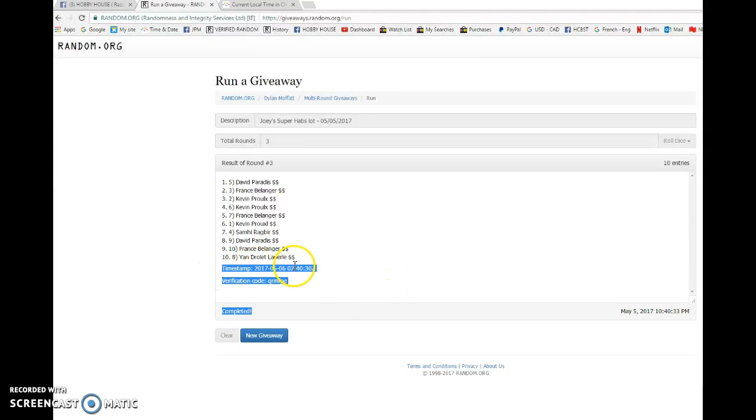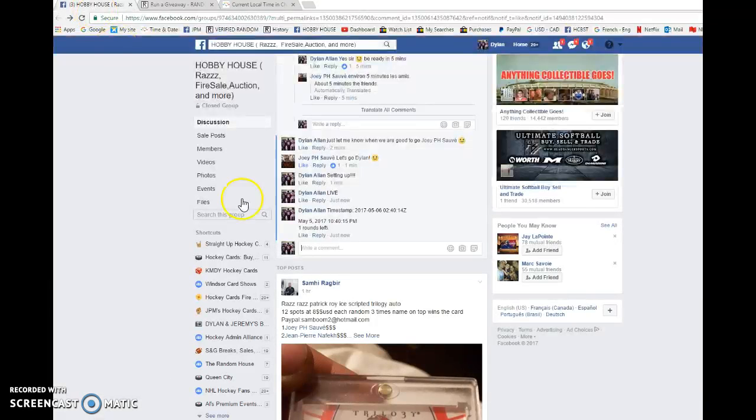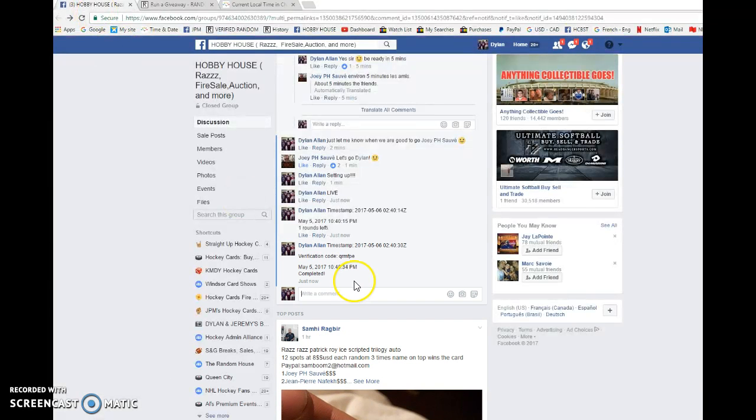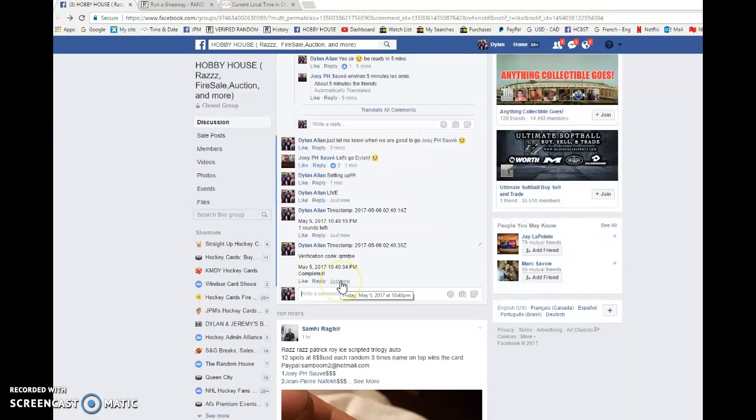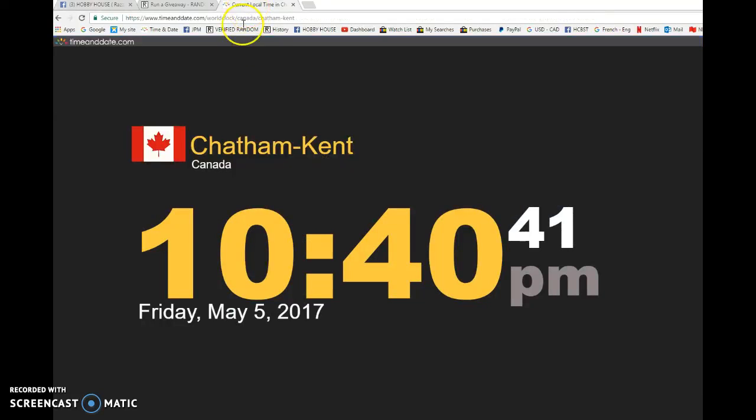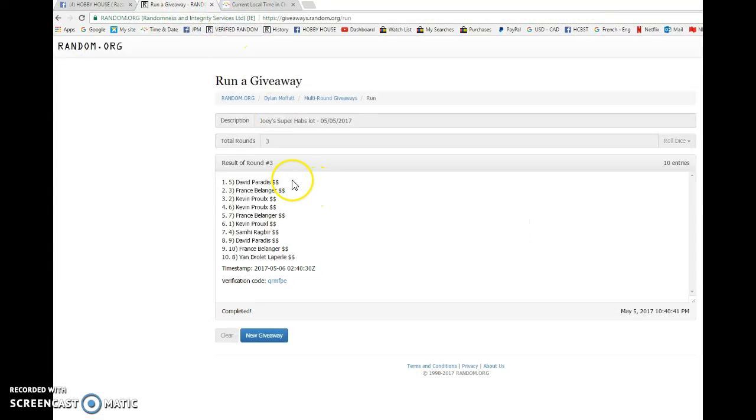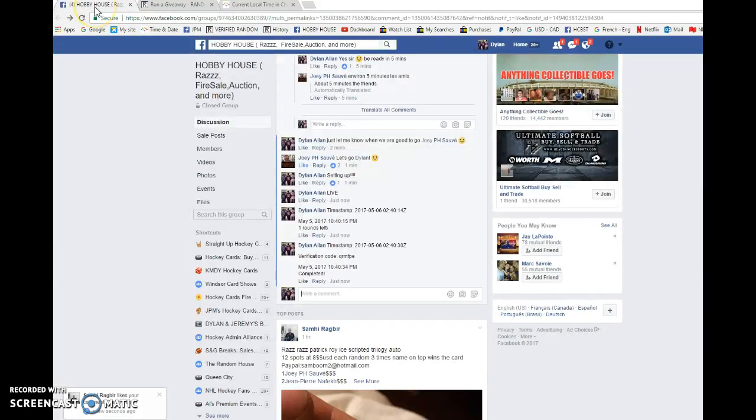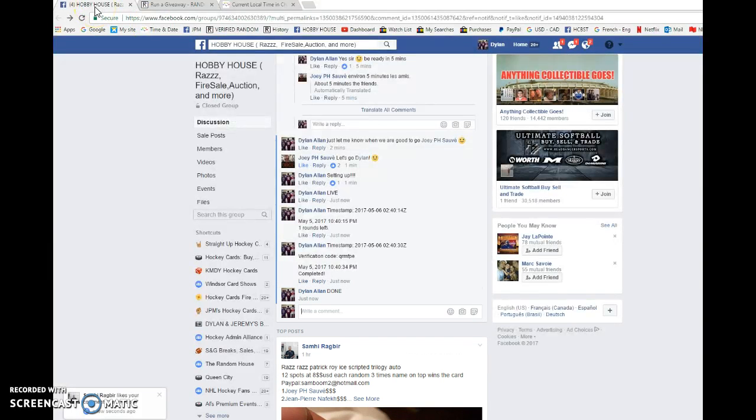Zero two forty thirty is the third and final random. Verify this at 10:40 PM. It is 10:40, and once again David is our big winner. Congrats once again David, please PM Joe your info.